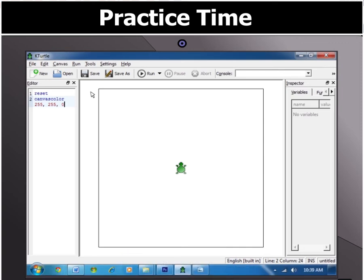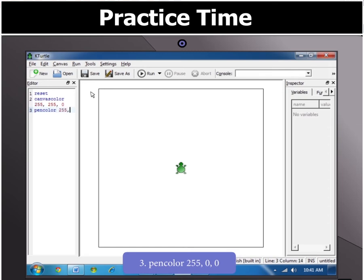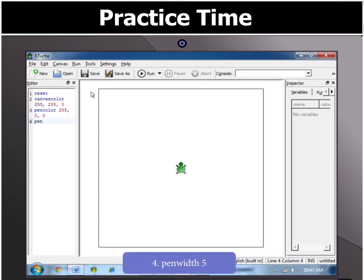Then set the pen color to red and the pen width to 5 by typing in P-E-N-C-O-L-O-R 255, 0, 0. Penwidth 5.